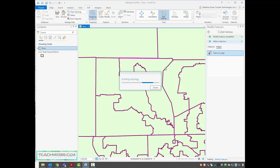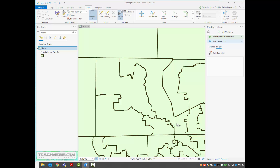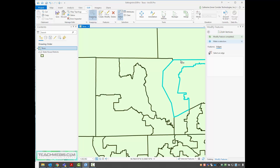I'll choose to finish my sketch, and now I have my new edge. Using my select tool, I can select this polygon and see the edge is right there, then select this other polygon and the edge is in the same location — so I don't have one overlapping the other, like I would if I had moved them separately.